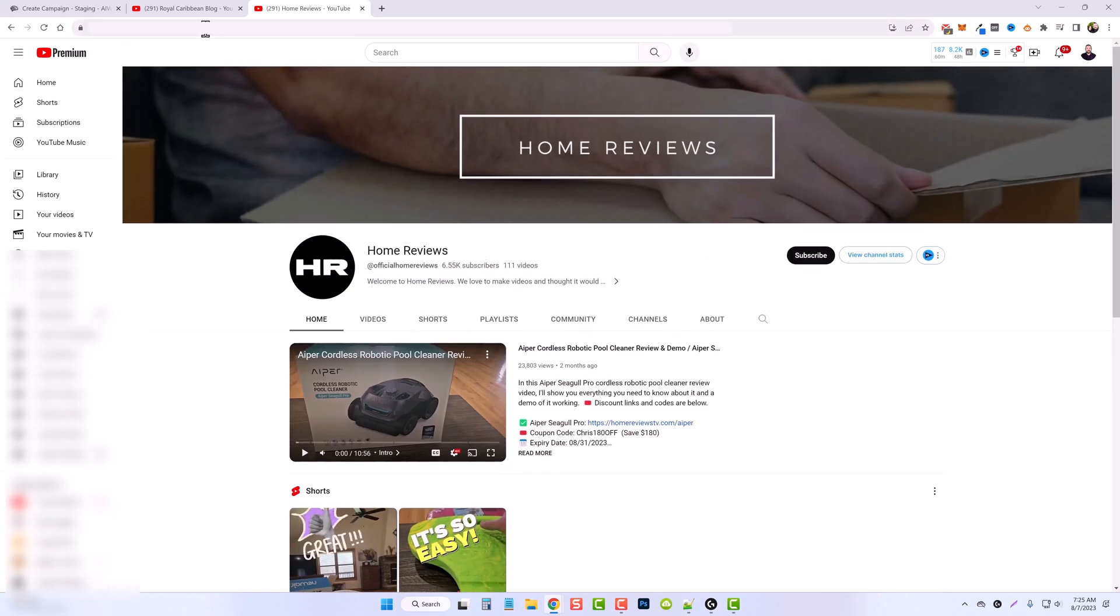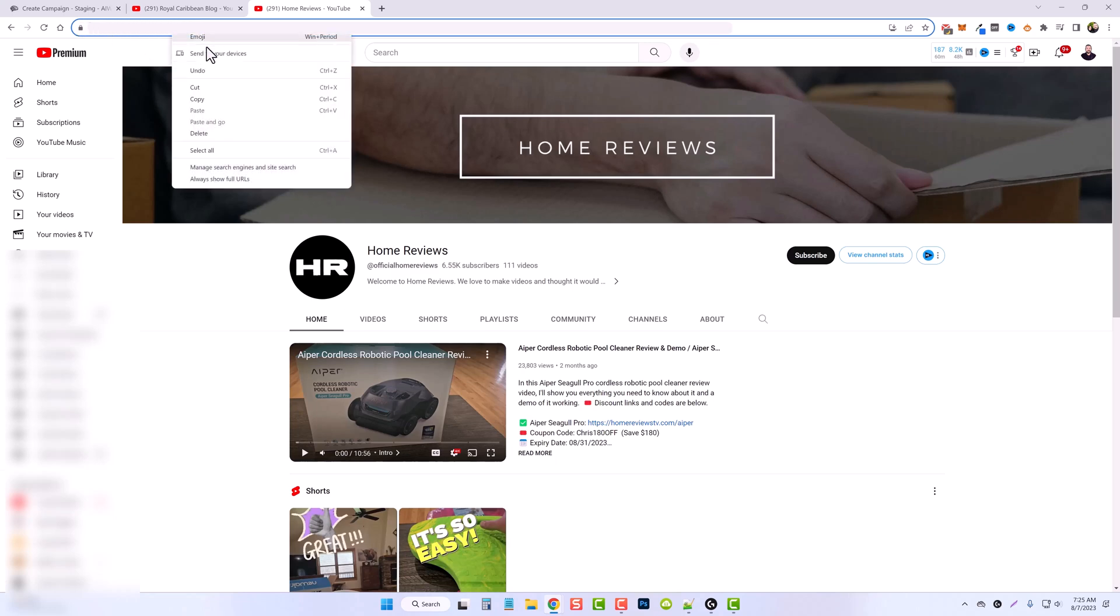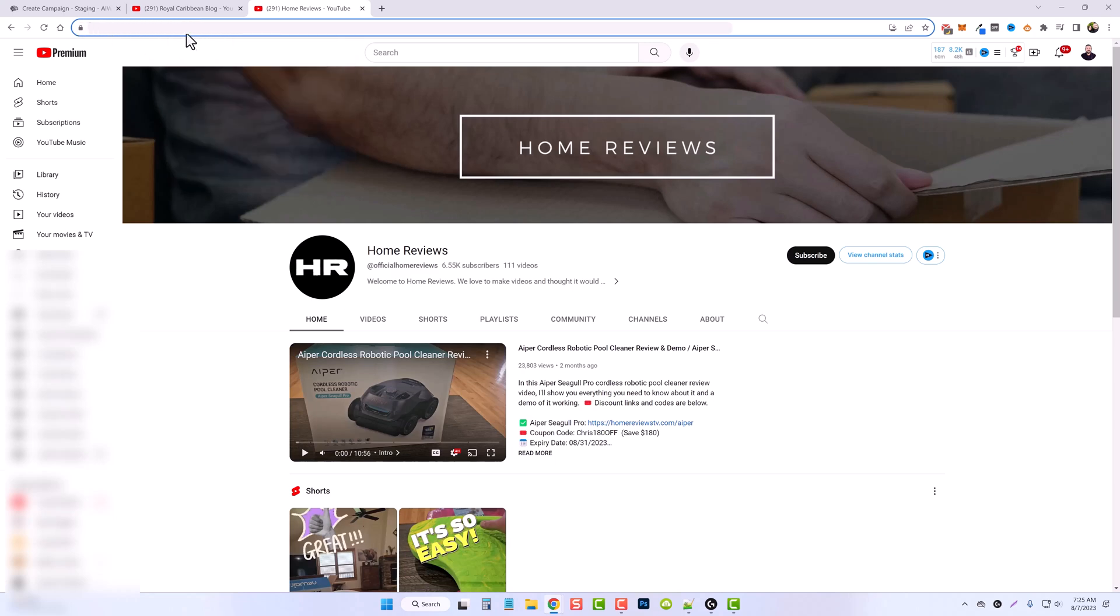What I'm going to do is come up here and I'm going to copy the actual URL of the channel, which is youtube.com, and then at official home reviews.